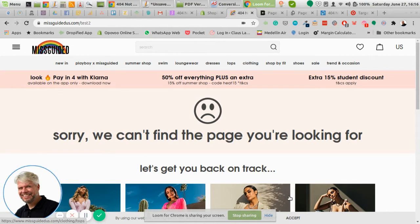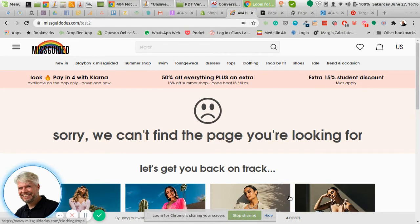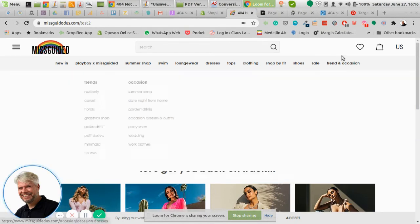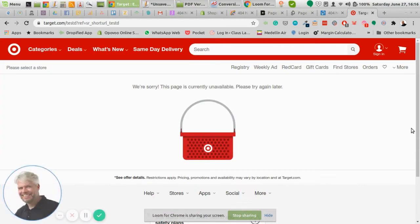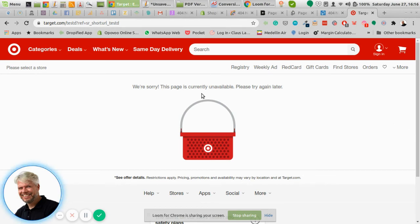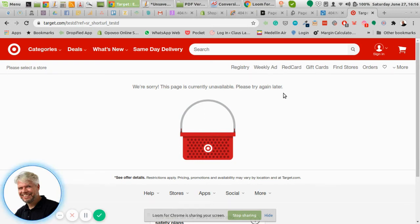So there's a couple of things we can do there. I want to start with a bad example on this one. Basically it says this page is currently unavailable and try again later. It does not move you any further into the store or into the website.